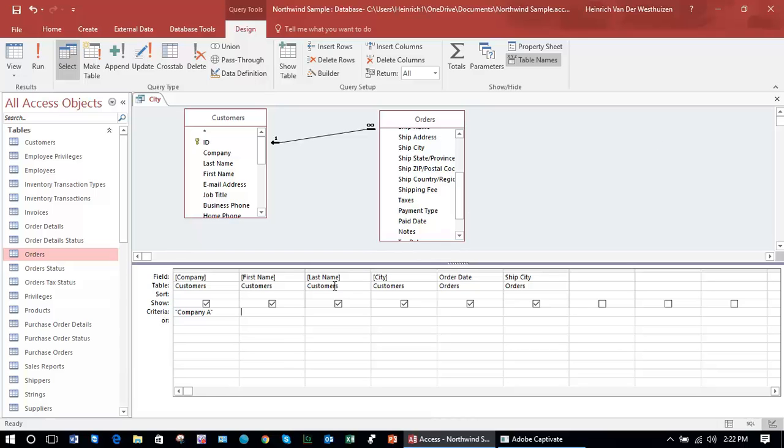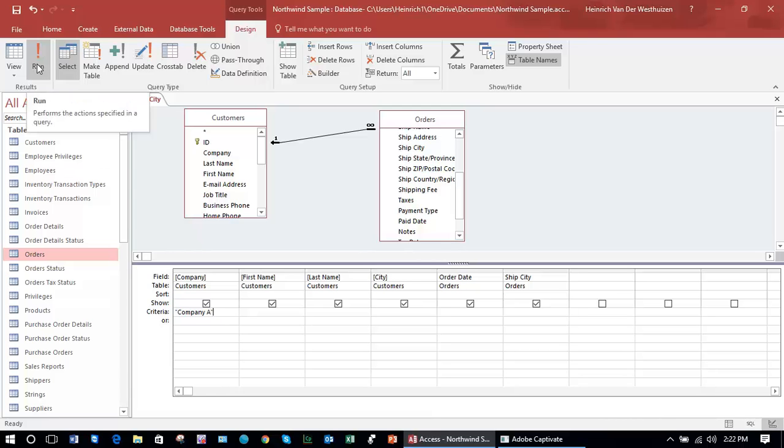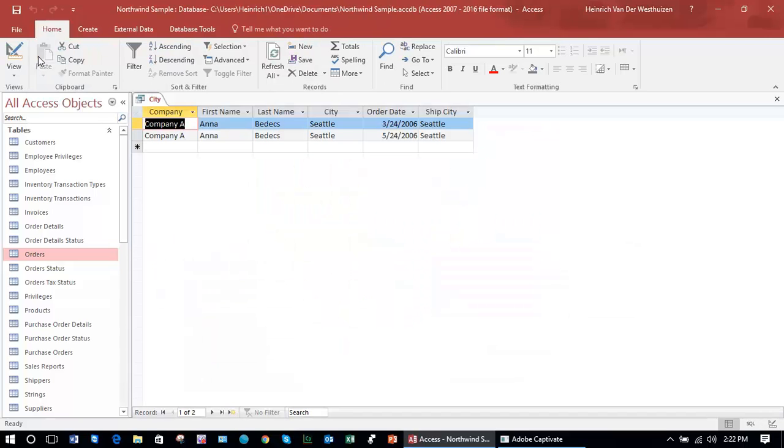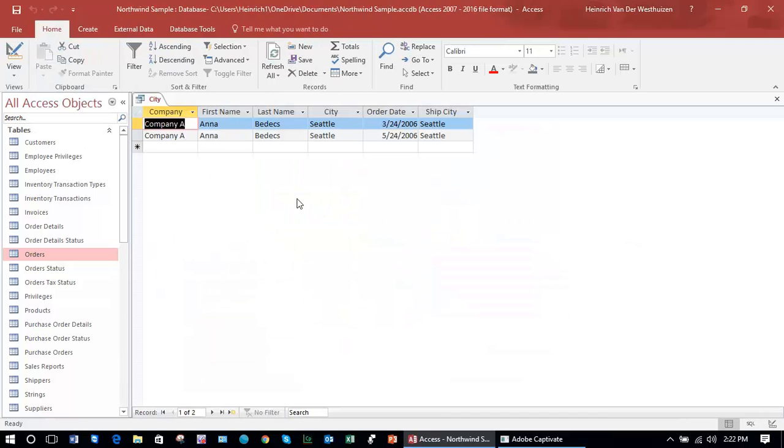We know that because we have selected that criteria under the customer's field and we said that we are looking for Company A. If I run the query now using the Run button, the resulting query data sheet will only show Company A because that is what we selected for.